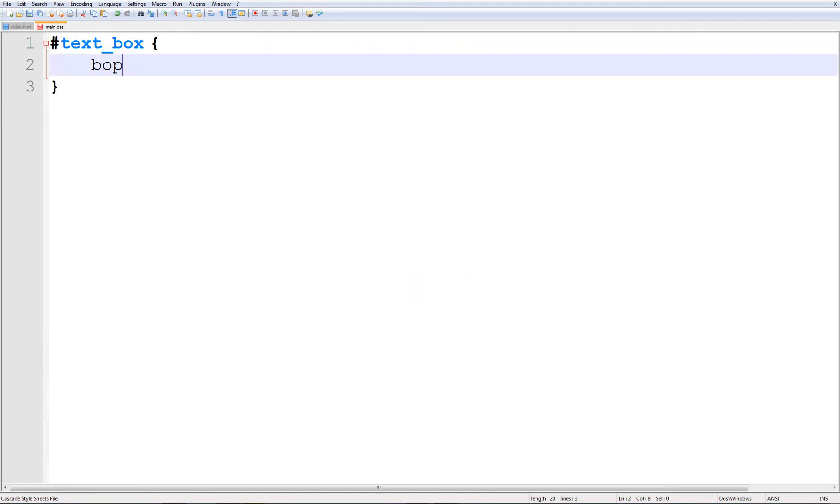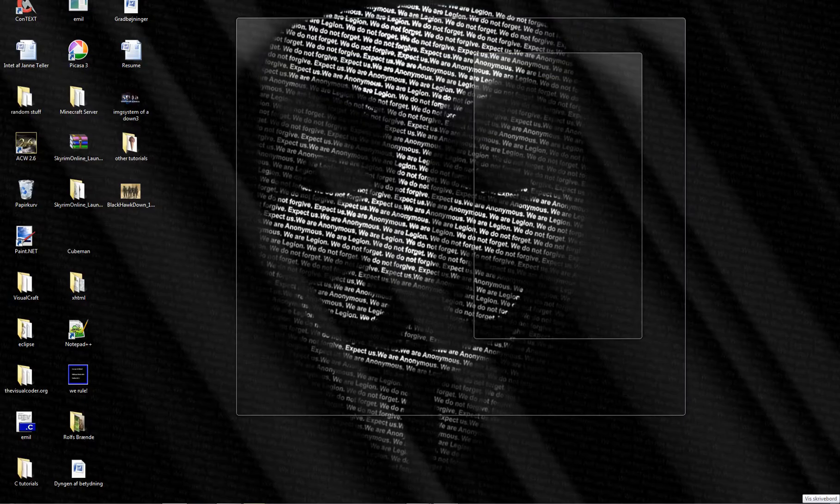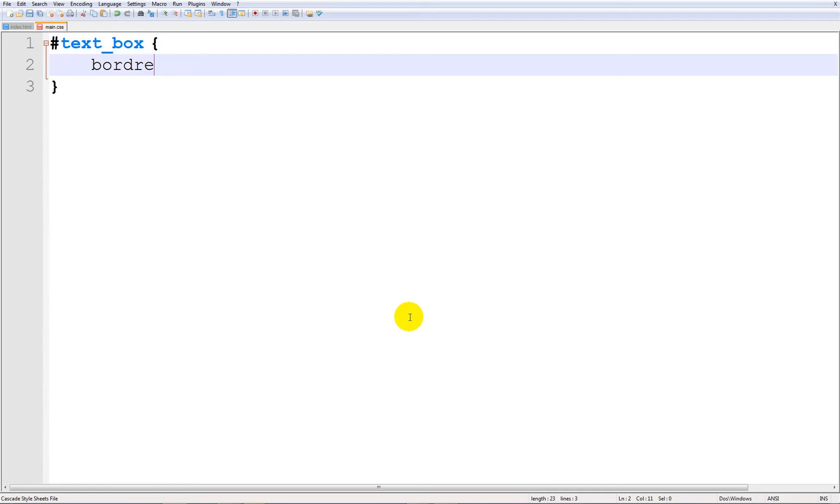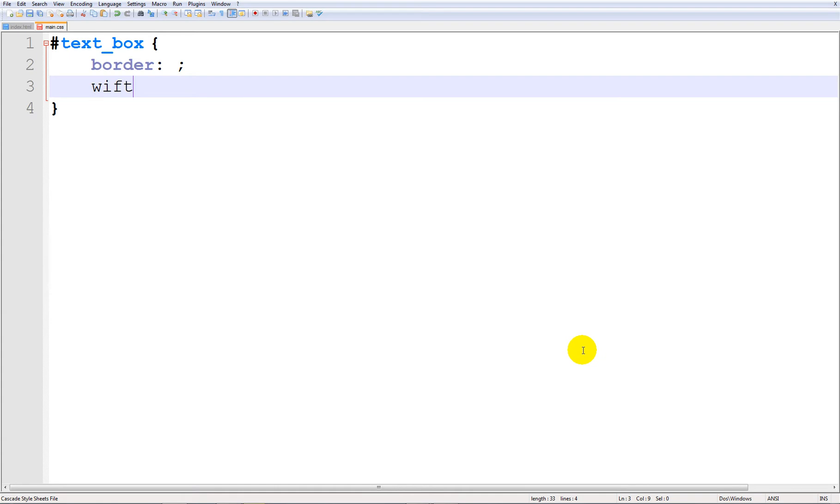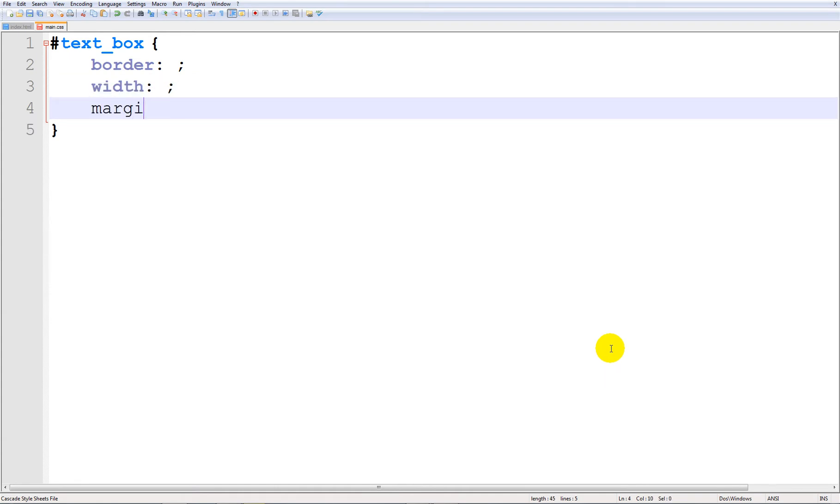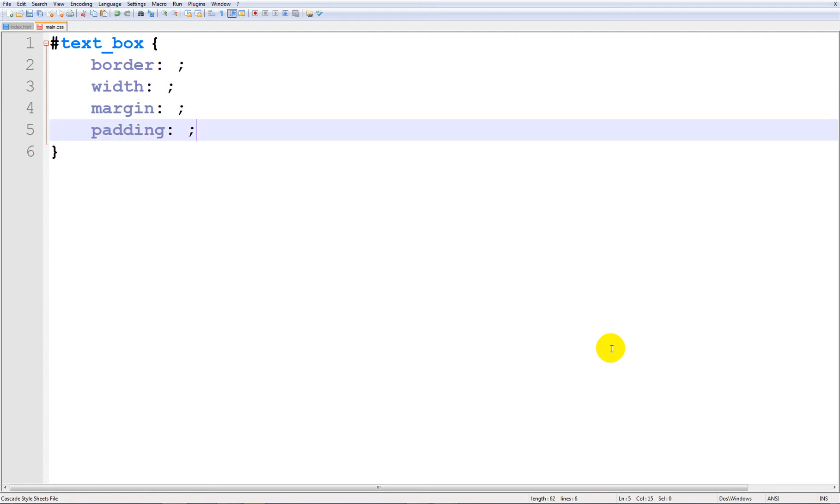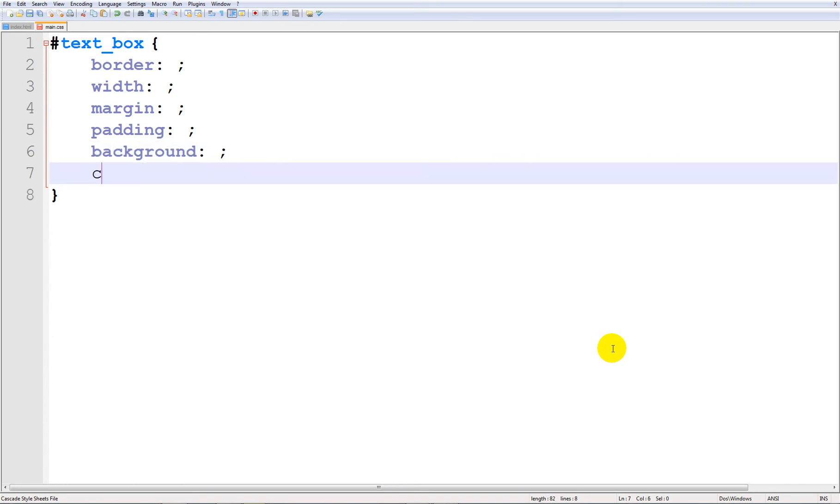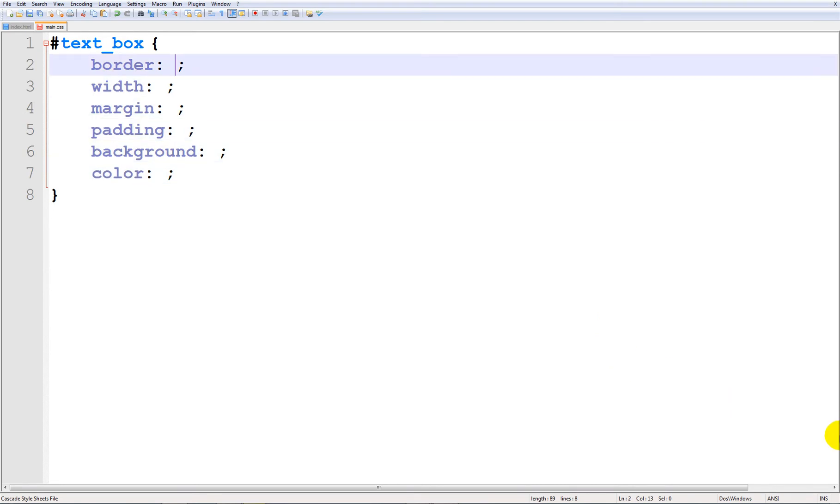First we will be needing a border, we will be needing a width, we will be needing a margin, a padding and if we wish we can add a background and a color. So I'm going to be using all these things to make an awesome box.